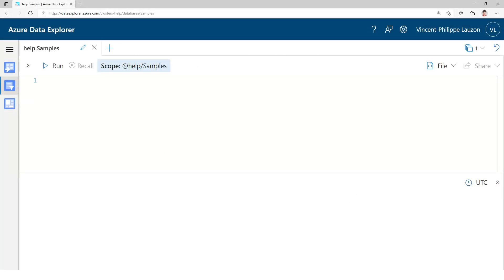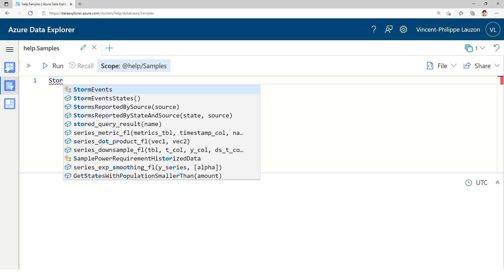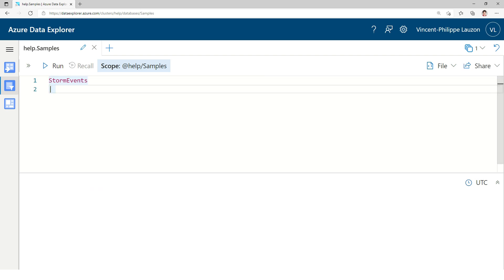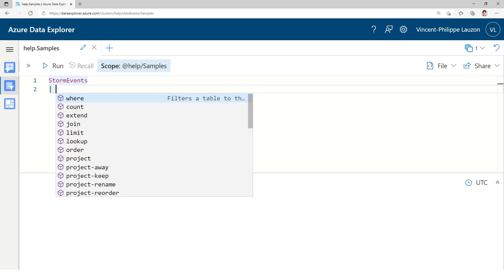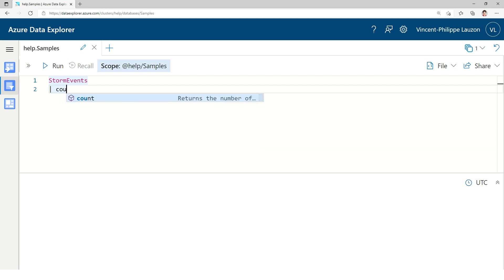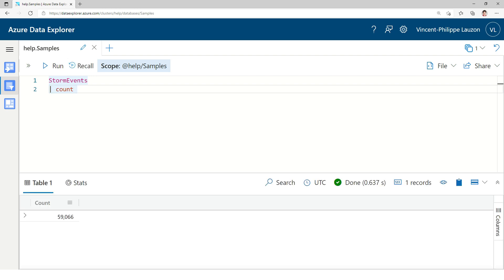Every Kusto Query starts with a data source, in this case a table, and with the IntelliSense I can see the tables available. Here I'm going to do a simple count, and a query returns me the number of rows.